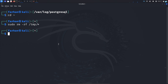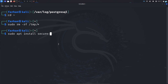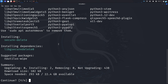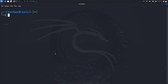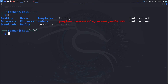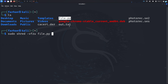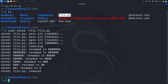As a bonus tip, let's learn how to securely delete a file. With the rm command, any deleted file can be restored using a data recovery tool. To prevent that, we need to install a tool: sudo apt install secure-delete and press enter. Once installed, to securely delete a file such as file.py, type the command sudo shred -vfzu file.py and press enter. This file will be deleted permanently and cannot be restored.